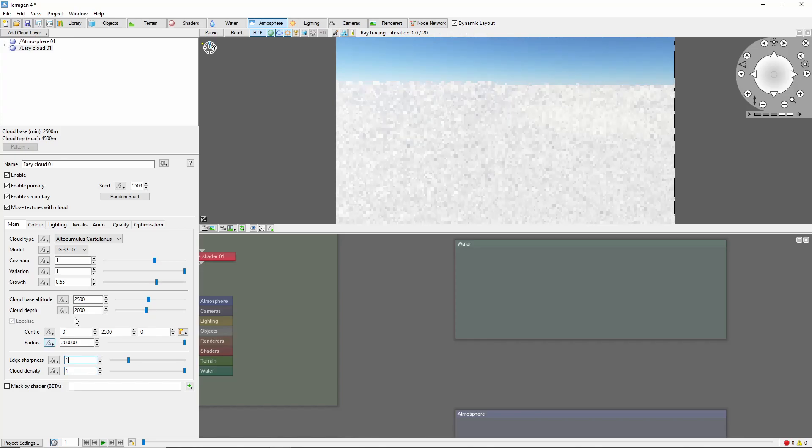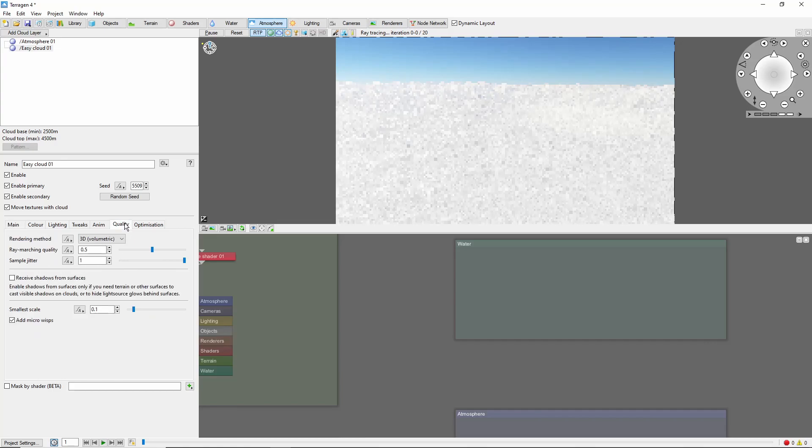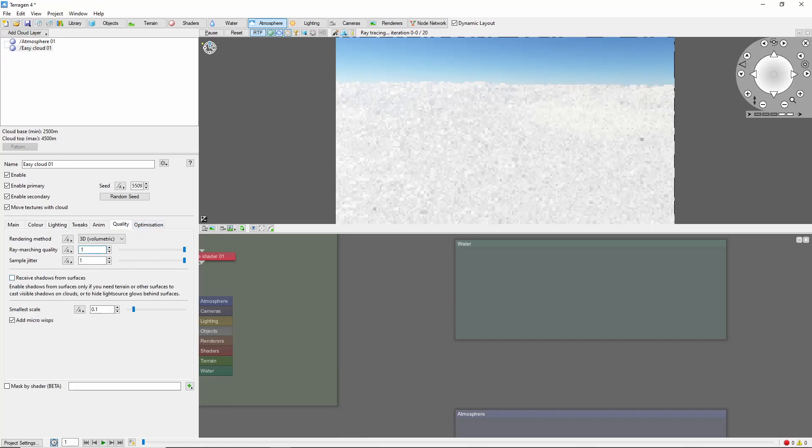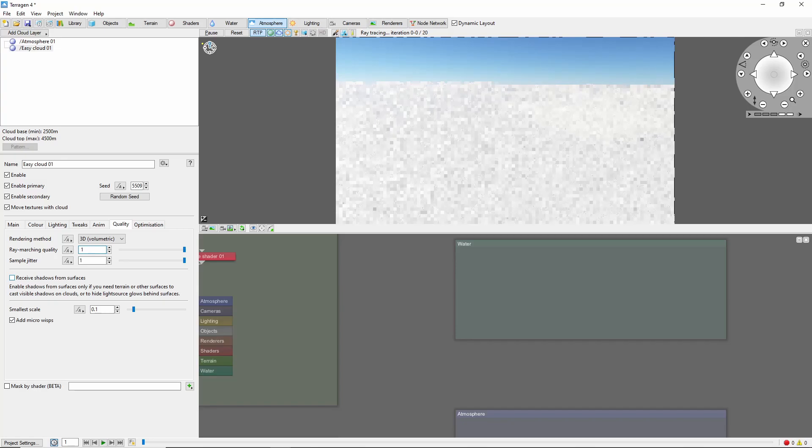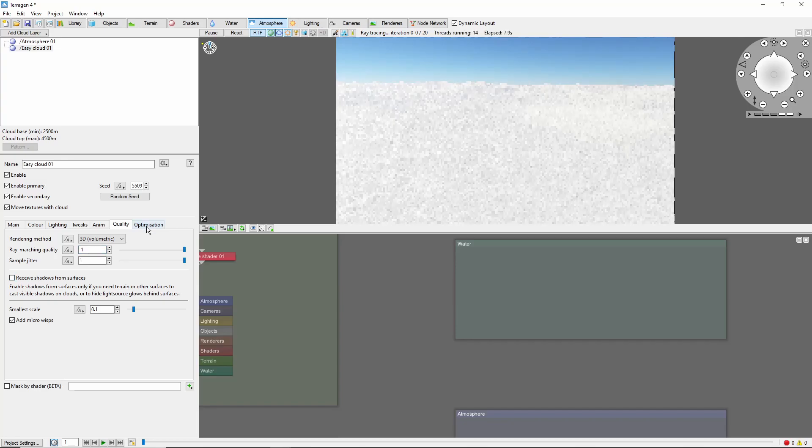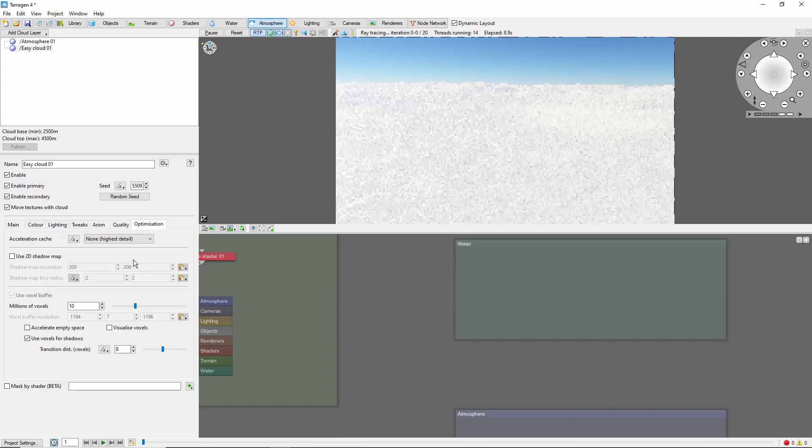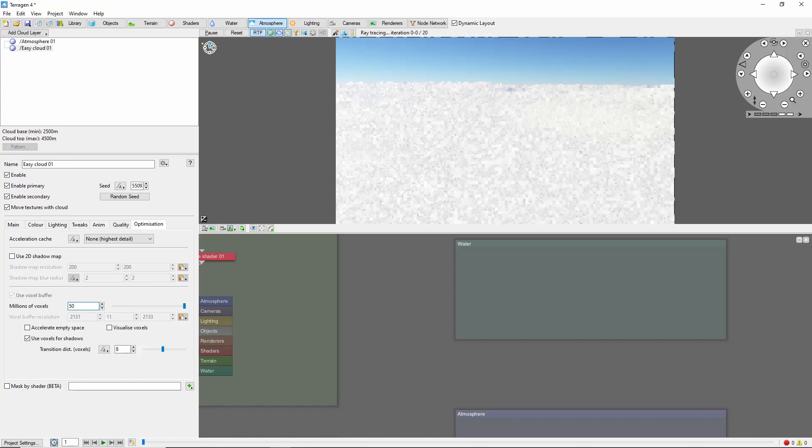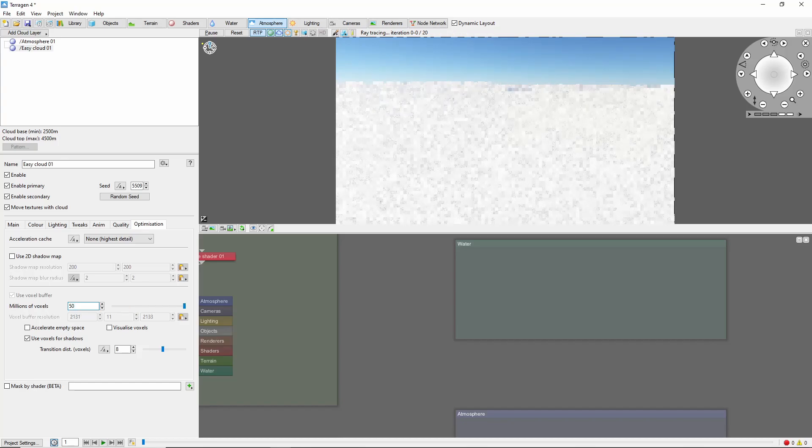Next we'll come into quality and bring the ray-marching quality up to 1, which should help with noise in our final render. Finally come over to the optimization tab and increase millions of voxels up to 50. This will bring out more small-scale detail in the clouds.